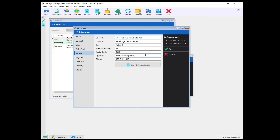Also, if the information here is mostly the same as your billing address, then you can select Copy Billing Address.